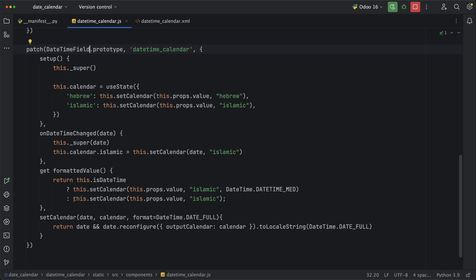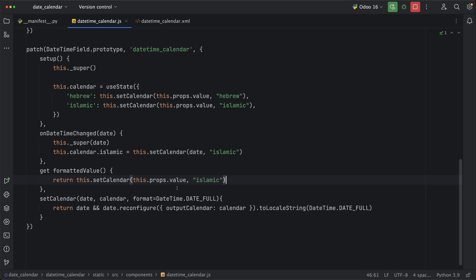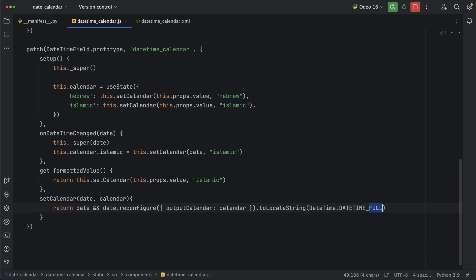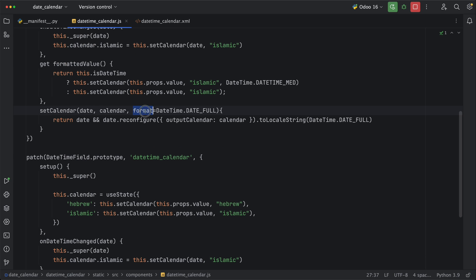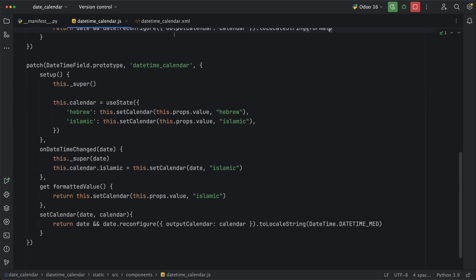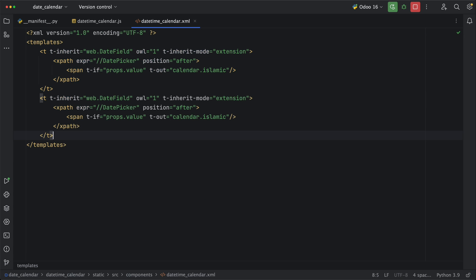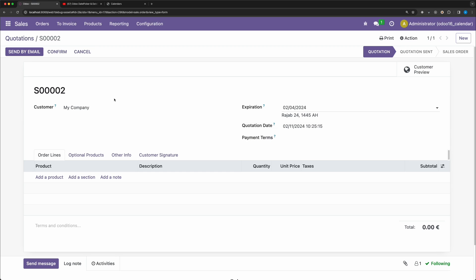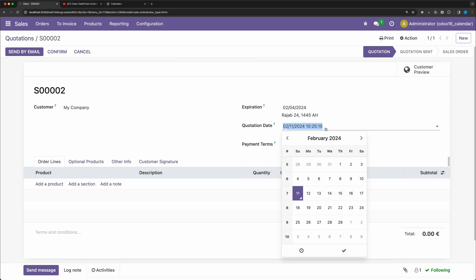We also need to change the formatted value since we are only expecting a date and time value, as well as the setCalendar method. Go back and reload. And there you go, we have achieved the same thing.